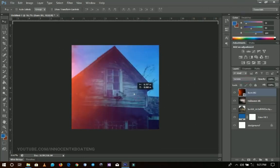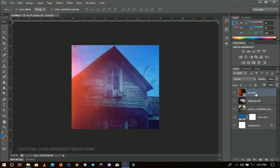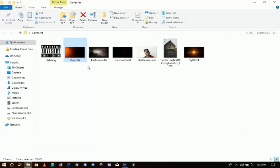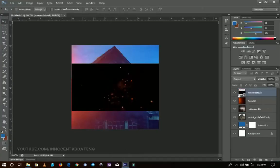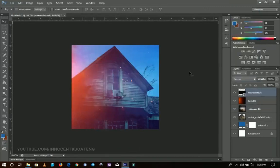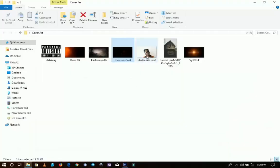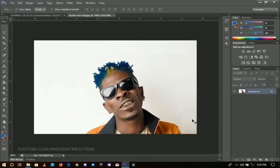I change the blending mode of that to Screen. Basically, I tried different blending options and this worked for me. If you have different backgrounds you can try different blending options and they can work for you as well. Finally I add this max res default background also and turn that one to Screen to give a nice result. Next I'm going to import my main character — Shata Wale — who I'm using for this tutorial.